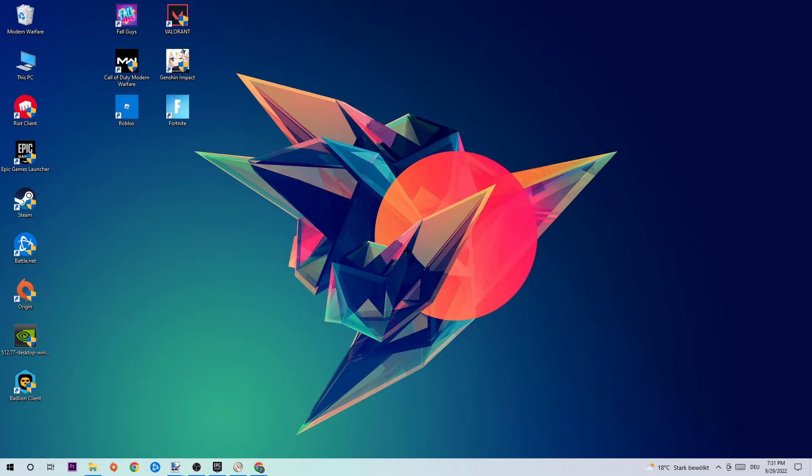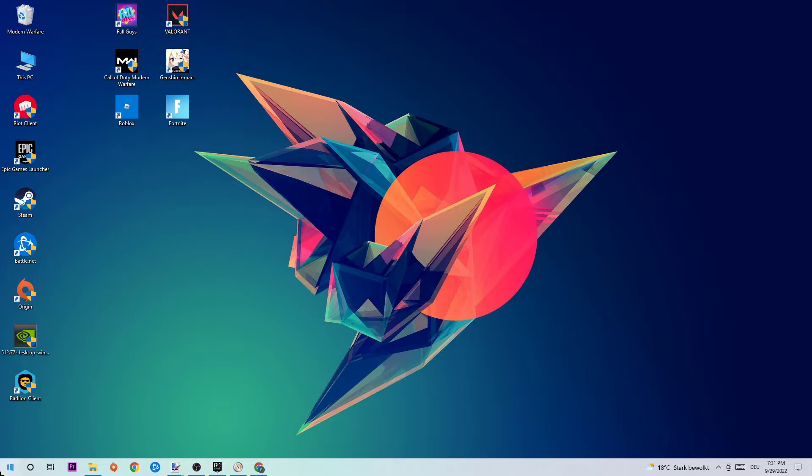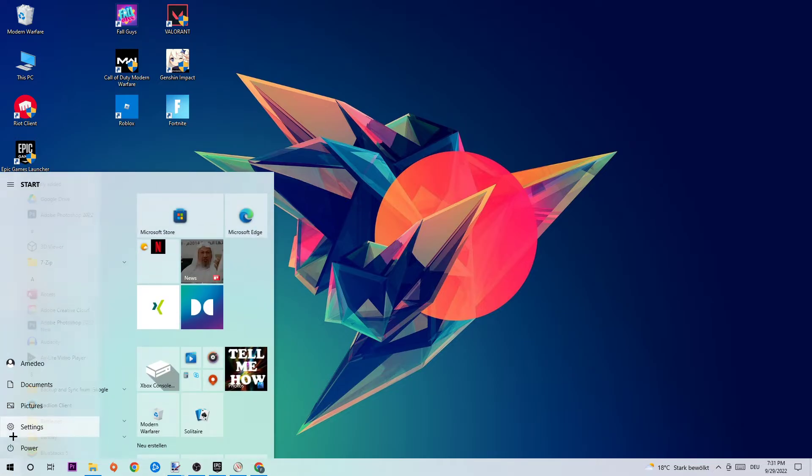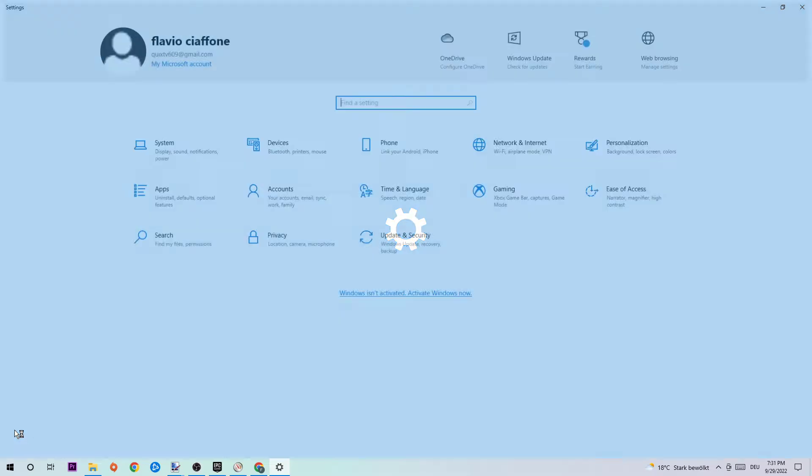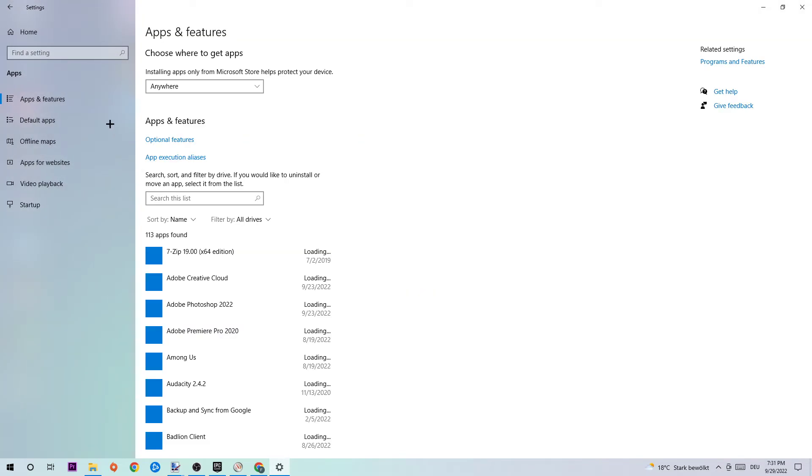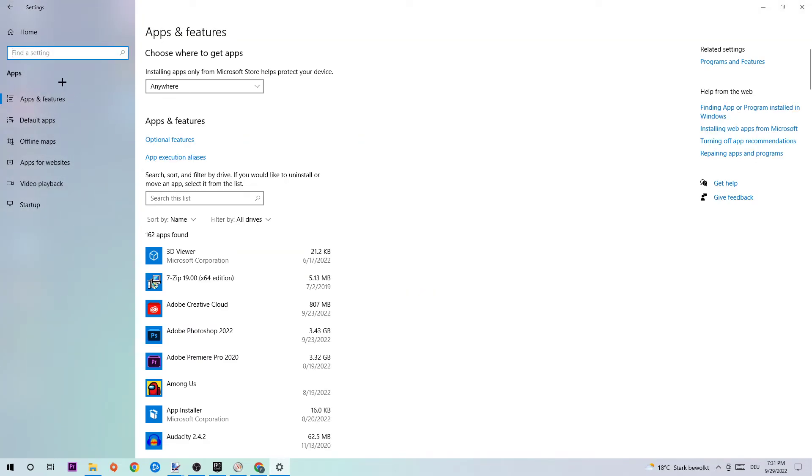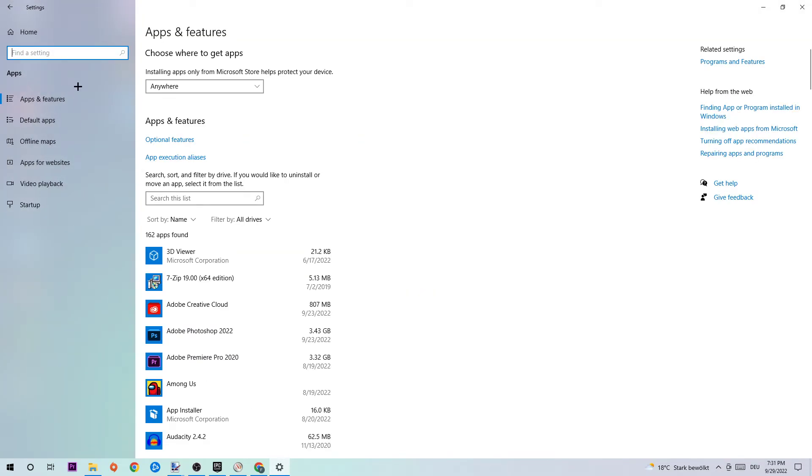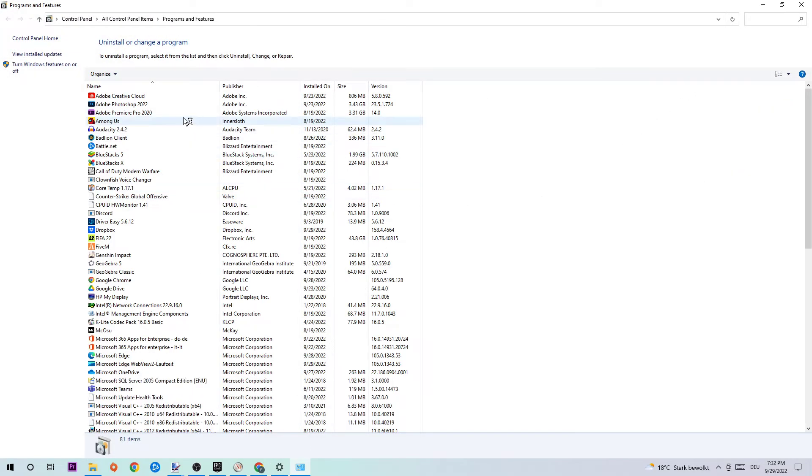So you're gonna navigate to the bottom left corner of your screen where you're gonna click onto the Windows symbol and open up your settings. Afterwards I want you to navigate right onto Apps and stick around Apps and Features where I want you to basically navigate to the right-hand side onto Programs and Features.